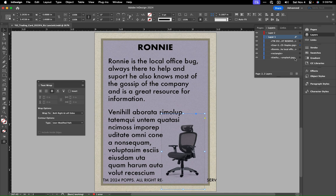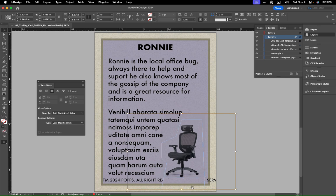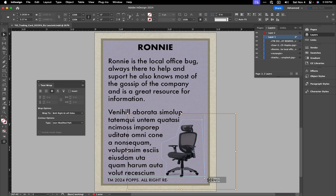We'll select our image and we'll just bring the crop up on that. And the same thing here — we're going to select these guys, and then just bring that up.